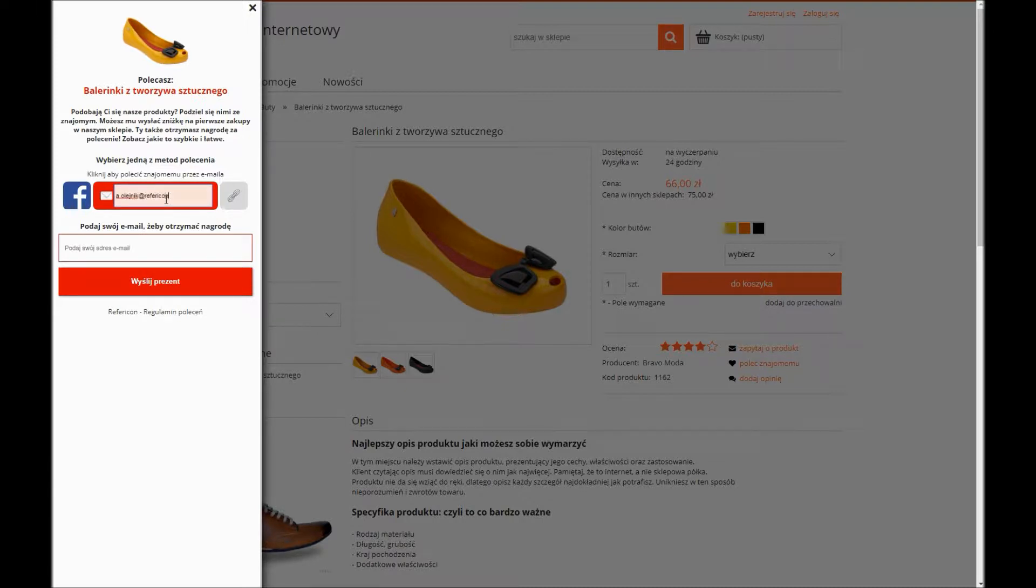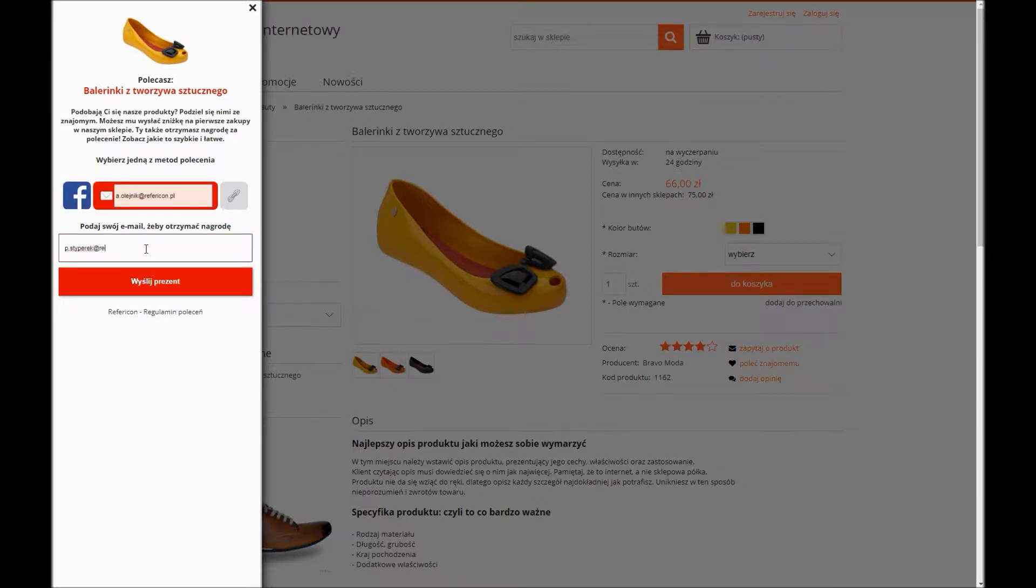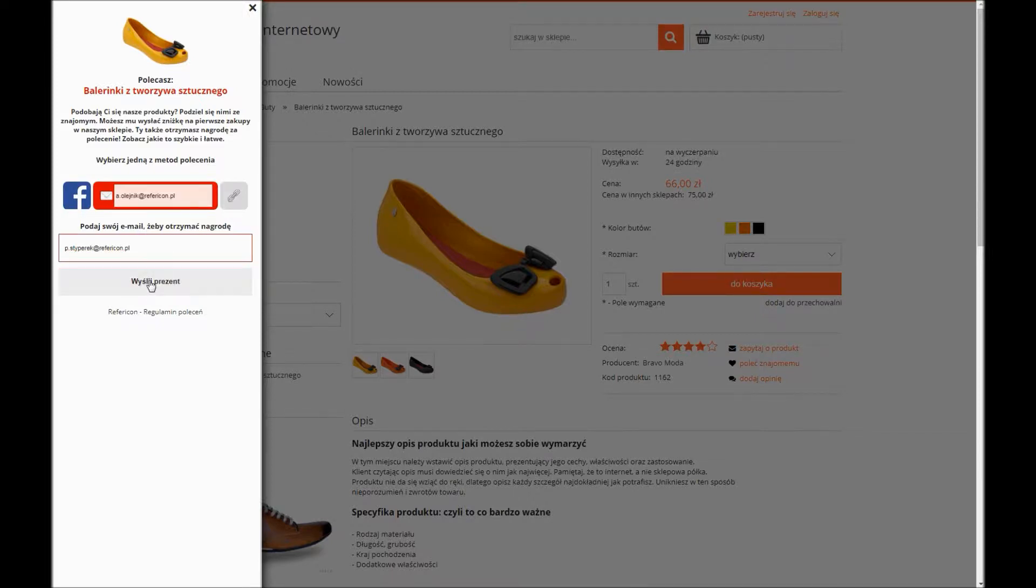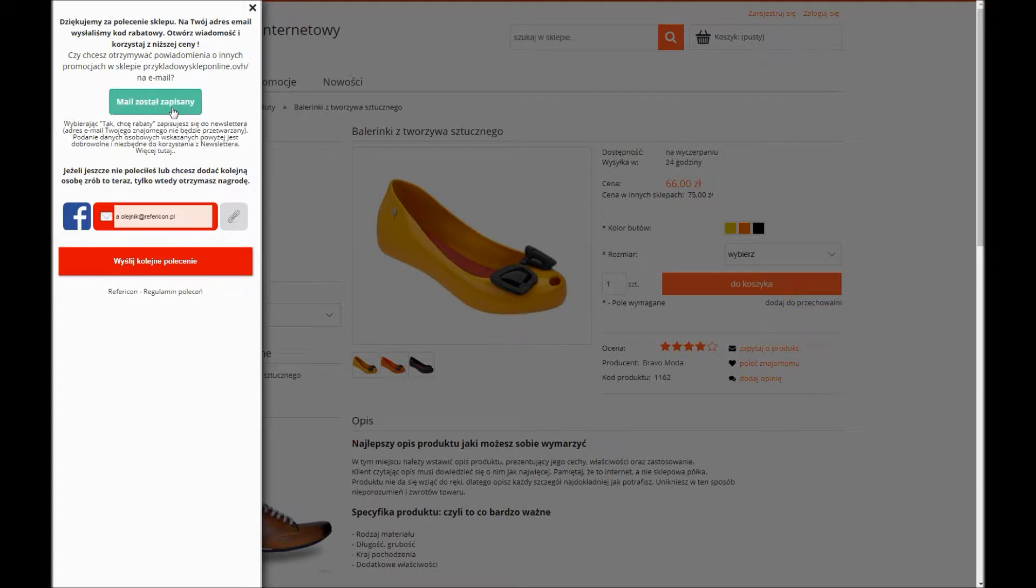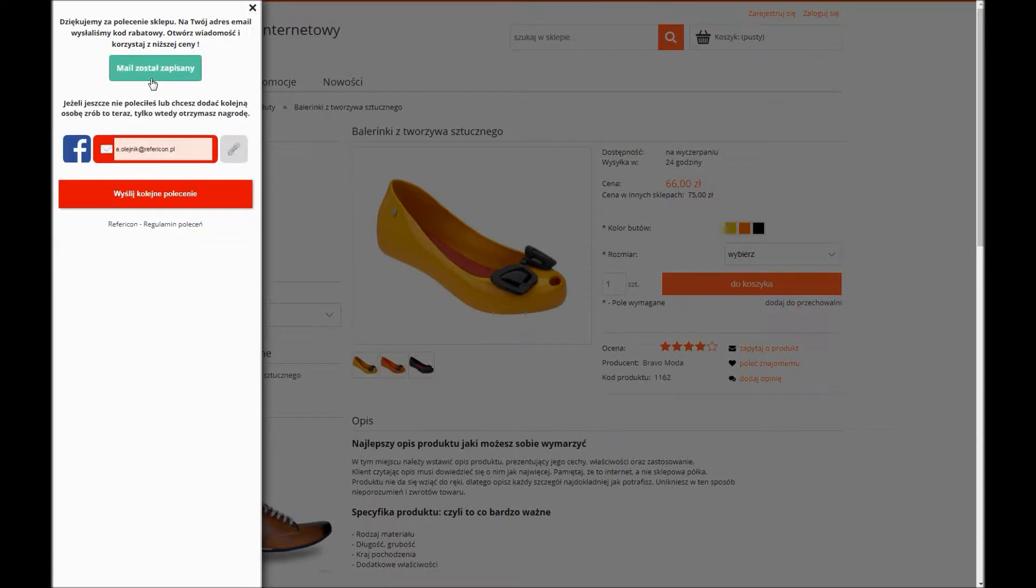Using the last option, you should enter an email address of a person to whom the recommendation shall be sent. After clicking Send a gift, both sides of the recommendation get a message and the referral gets the opportunity to subscribe to the newsletter.